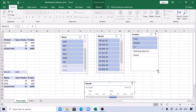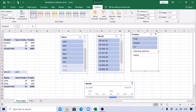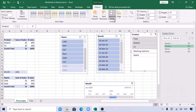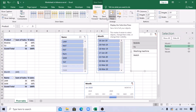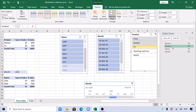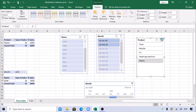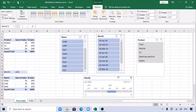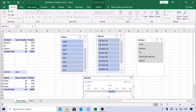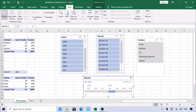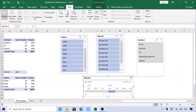You can align the slicers and timeline as required. You can also change the colors of these options. Go to View and remove the grid lines to make the dashboard look cleaner.